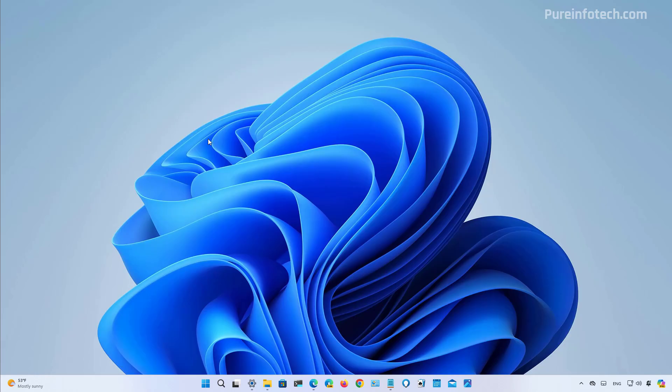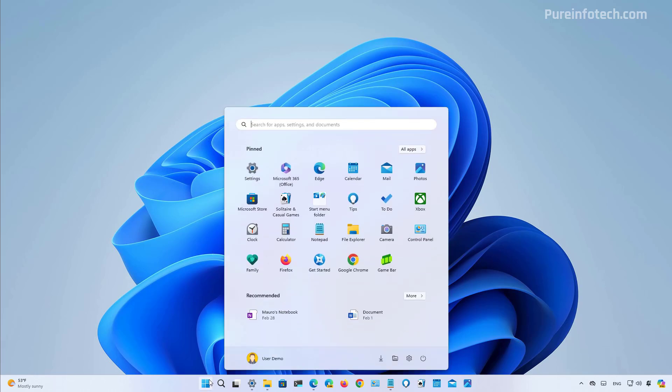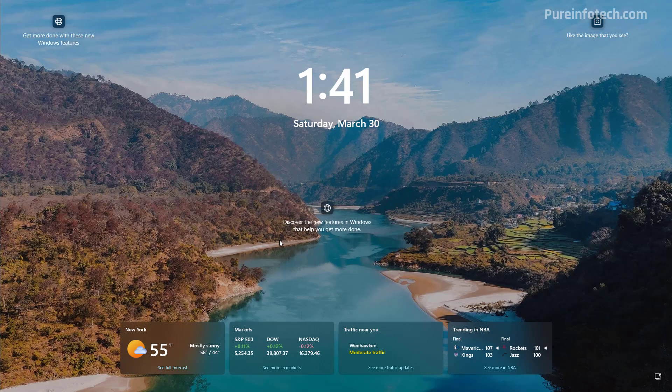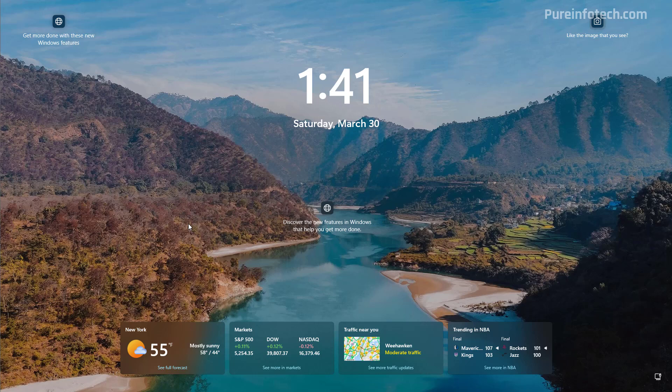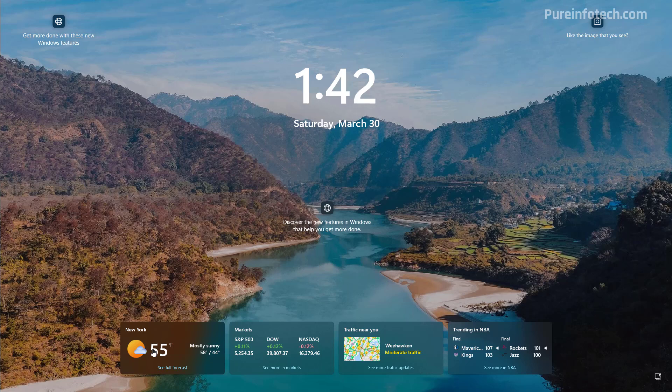Microsoft is also updating the lock screen for Windows 11 and for Windows 10. And now when the computer is locked, you're going to see dynamic widgets. And as you can see, these are the new widgets that you're going to see that use a modern design with transparency. And it will show you the weather information plus different information with different widgets, including market, traffic, and sports.